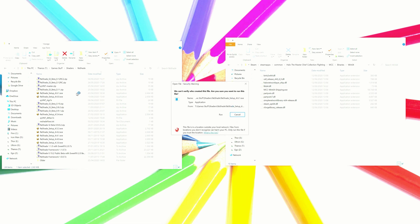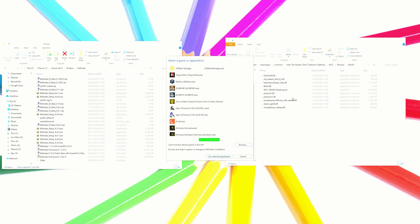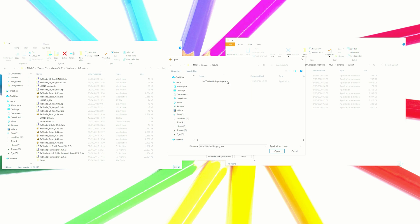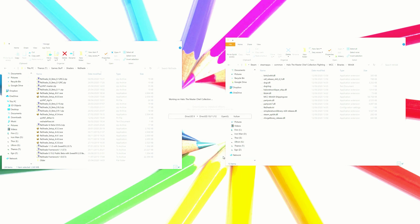What we'll do is get the latest ReShade. Again, the link will be down in the description. Open that up, click here to select a game and manage its ReShade installation. Browse, and then you want to go to the installation of the Halo Flighting. You want to go to the MCC folder, binaries, win64. Paste that in here. Then you want to go to the MCC win64shipping.exe, hit open, and then select all the shaders that you want to install, hit OK.